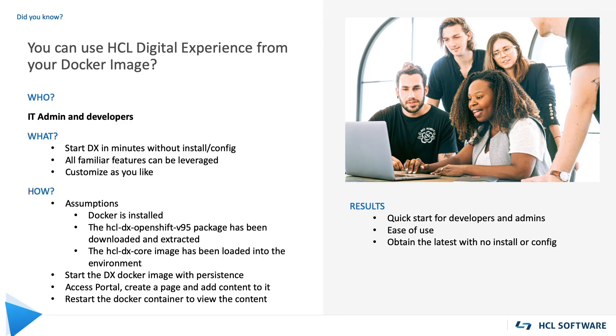For this demo, we will start the image with persistence for the container, access the portal server, create a page and add content, and then view the page and content following a restart of the Docker container.